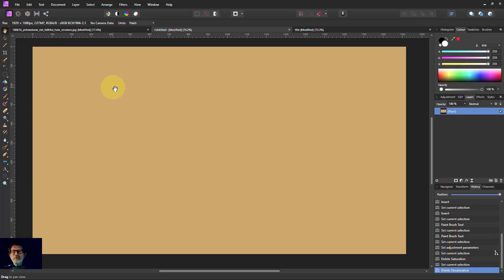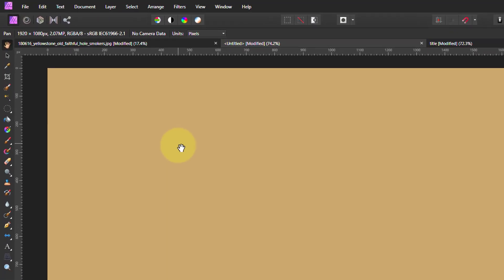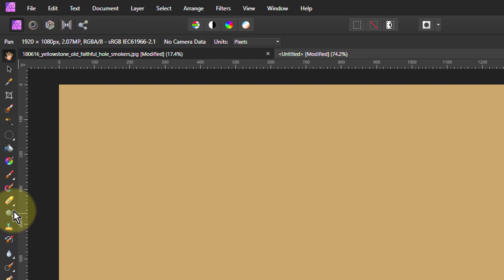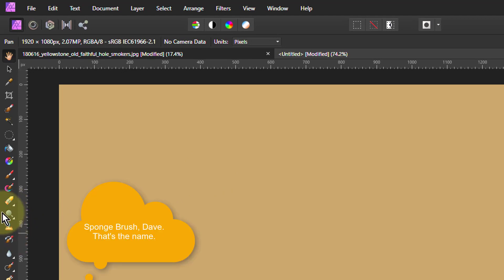Hello and welcome to In Affinity. In another video I showed you the desaturation brush, which is under here.